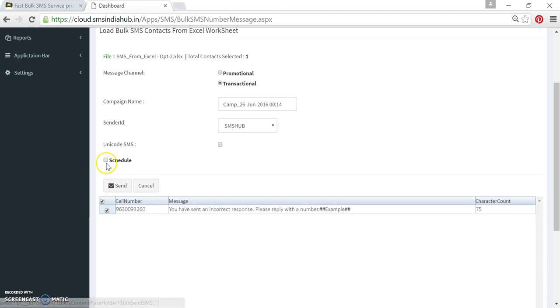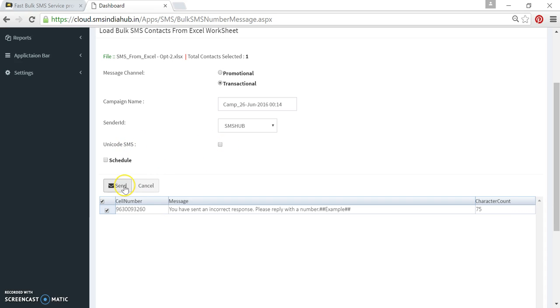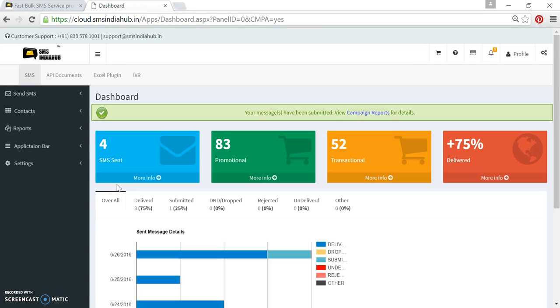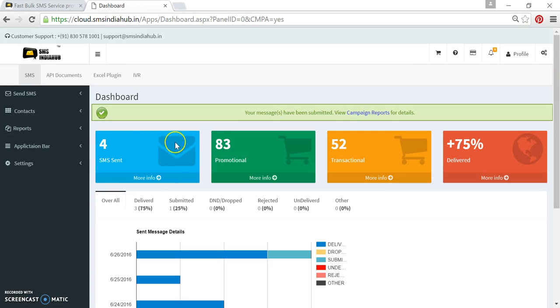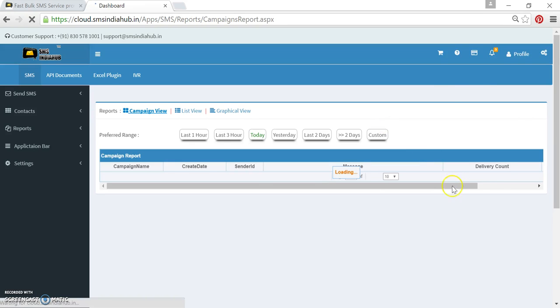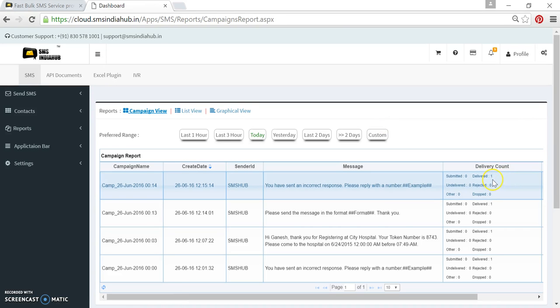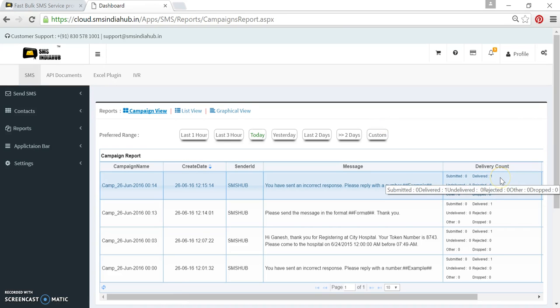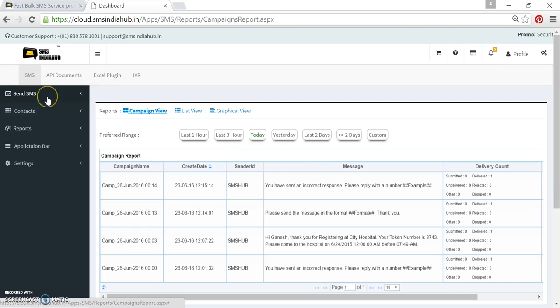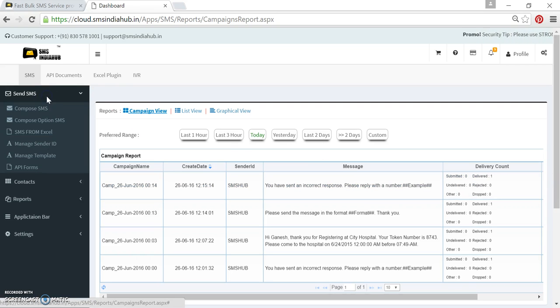You can also schedule your message. If you have a Hindi or other languages message, then you can take on this message. Let me click on this button. Yes, the message is in submit category. If I click on campaign report, the message has been delivered and I receive the message. This is how you can use the second option.